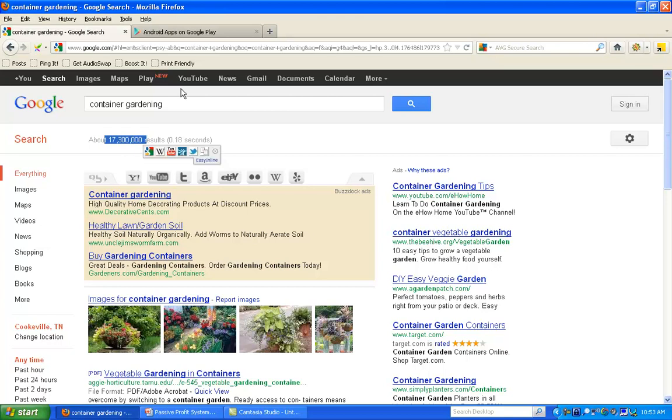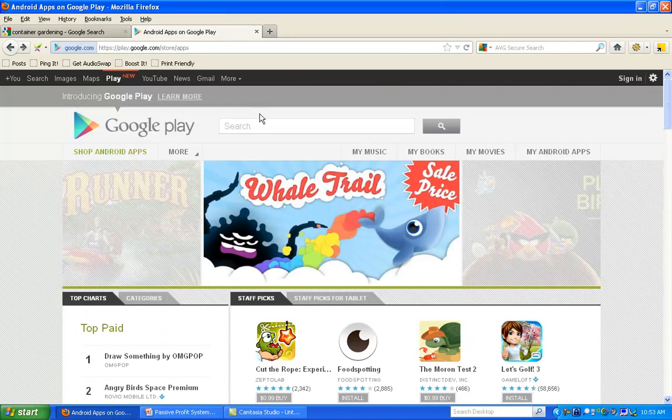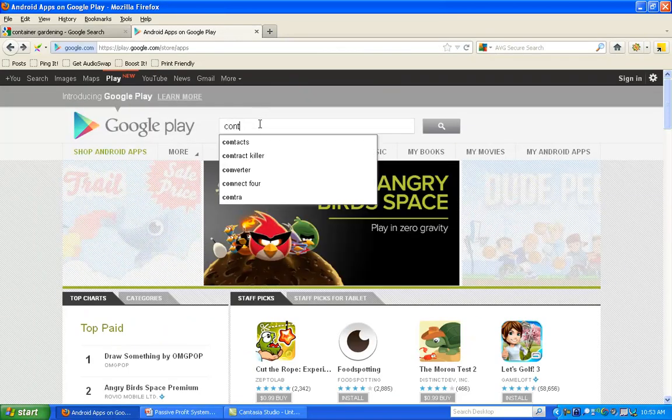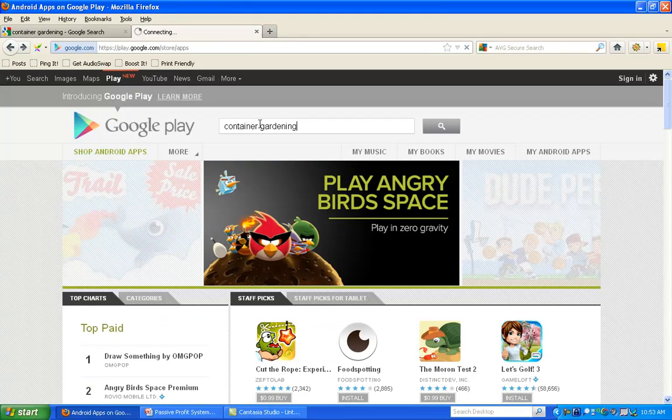Now, let's go to the Android Marketplace and let's type in the same niche, Container Gardening, very popular niche on the Internet.